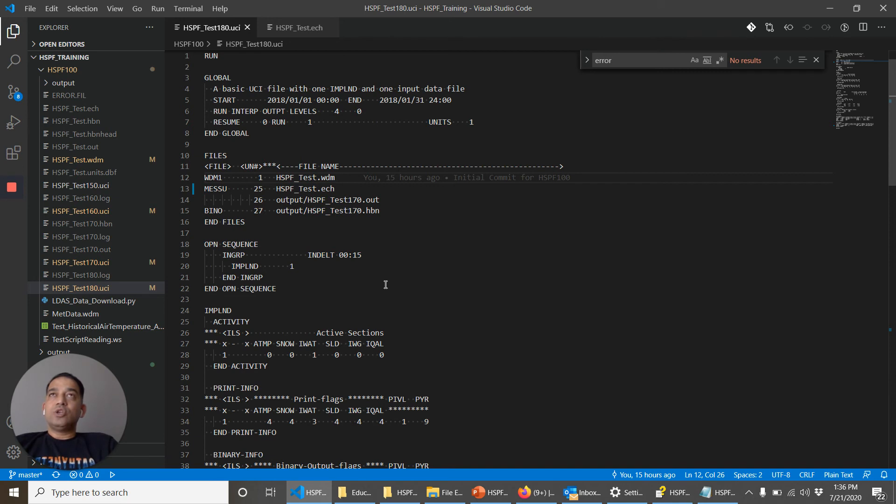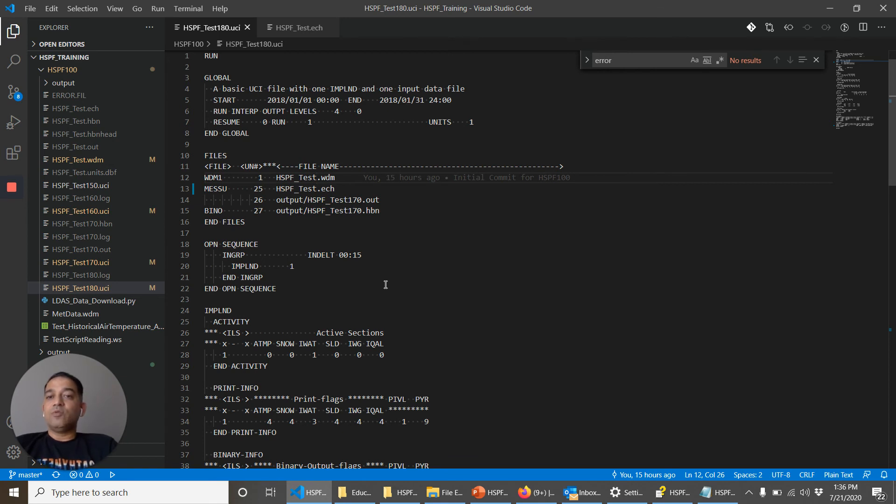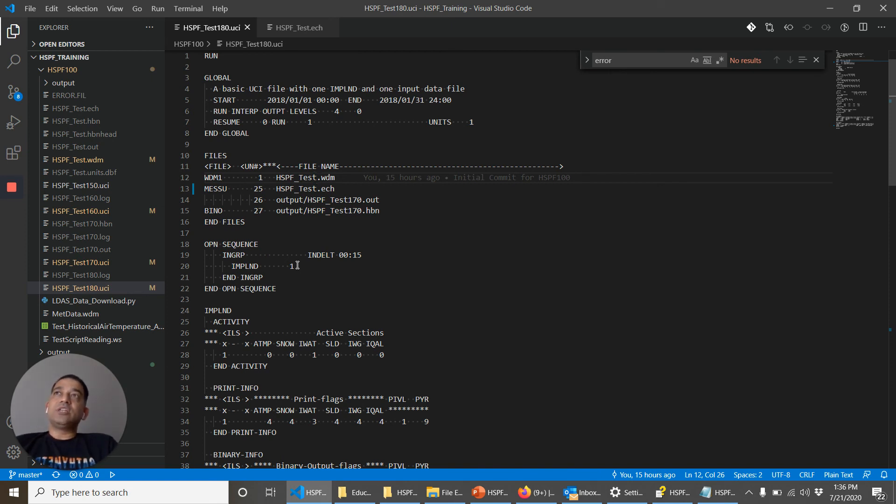So these are some of the errors that you will usually find when you are running an HSPF model. Once you make more complex models, you have RCHRES operation, there will be some errors that HSPF will encounter after the run interpretation is complete and the model is simulating. We'll encounter some of those errors in the third course and we'll figure out how to solve those issues as well. So this completes the HSPF 100 course.